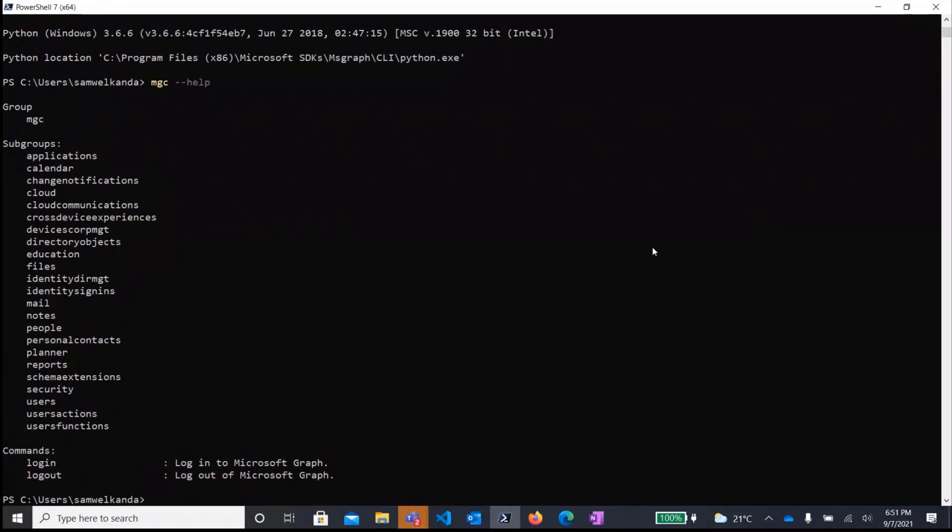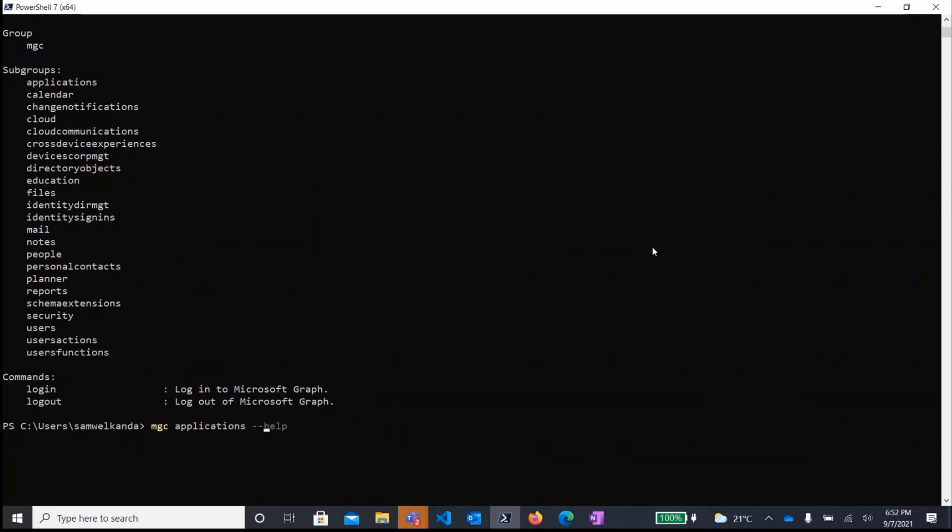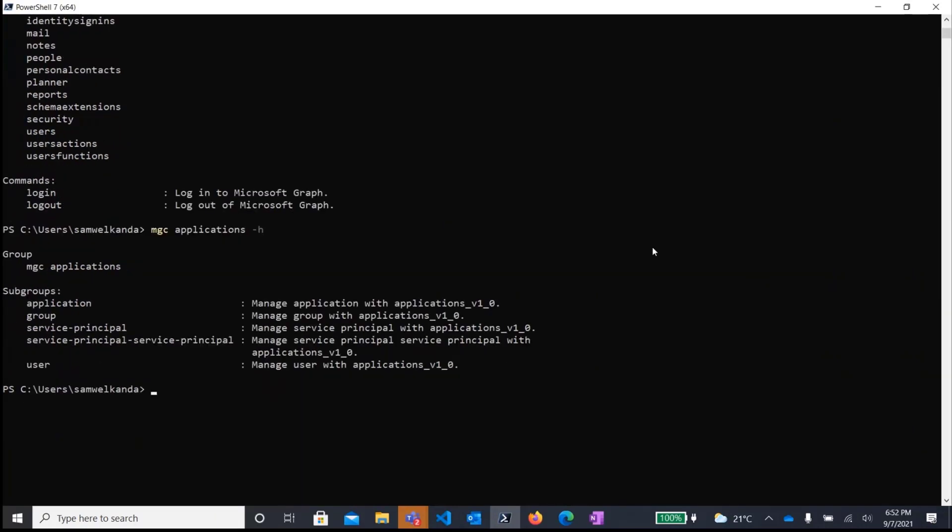So yeah, again, this would list for you all the available subgroups and you can get help for specific either command or a command group by running MGC. For example, for applications, you would do MGC applications help. You can also use dash H for short to access help. And then it would list for you all the subcommands that you can run within that command group and what each of those endpoints do.